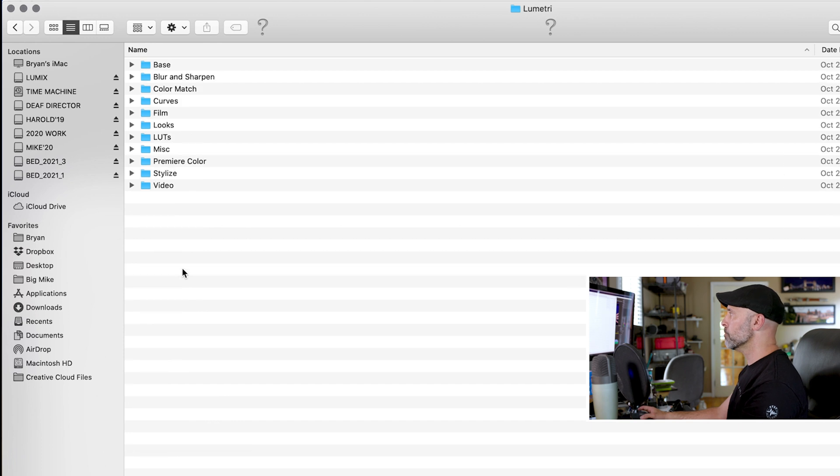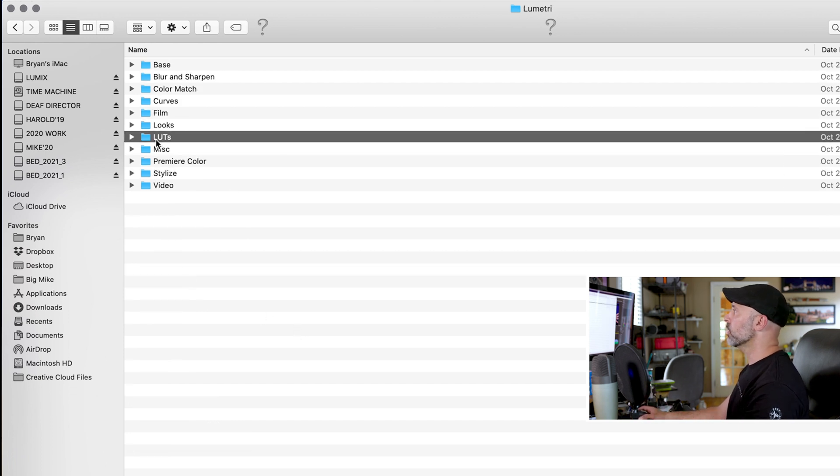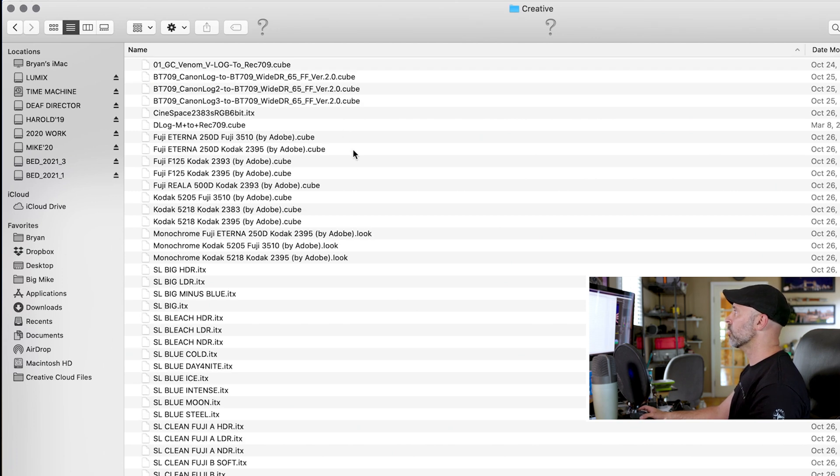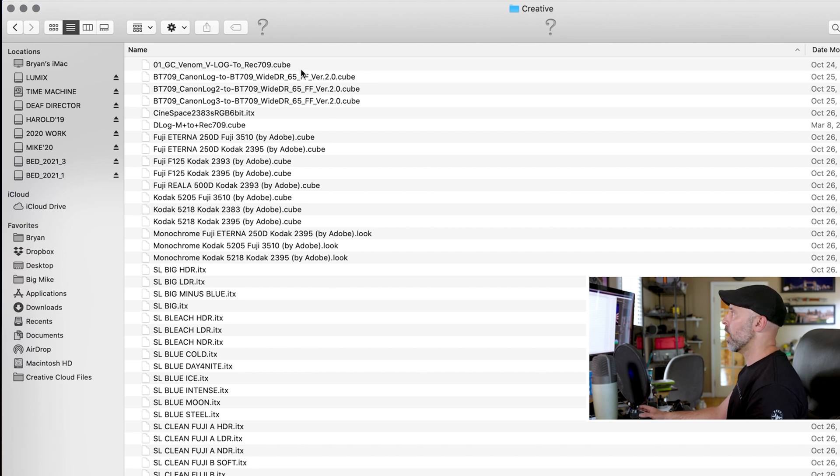I'm going to go to Lumetri and then I'm going to go to LUTs and in here you can see I've got creative, legacy and technical. And if I click open my creative LUTs here, you will see I've got a couple of LUTs that I really use all the time.